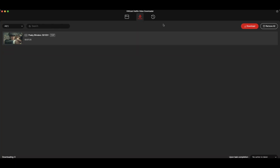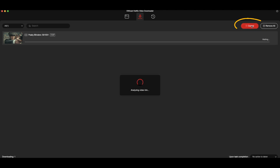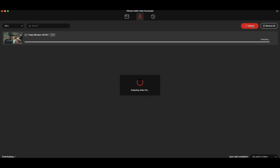To start downloading immediately, click the red download button. VWizard will analyze the videos and begin downloading them in just a few seconds.